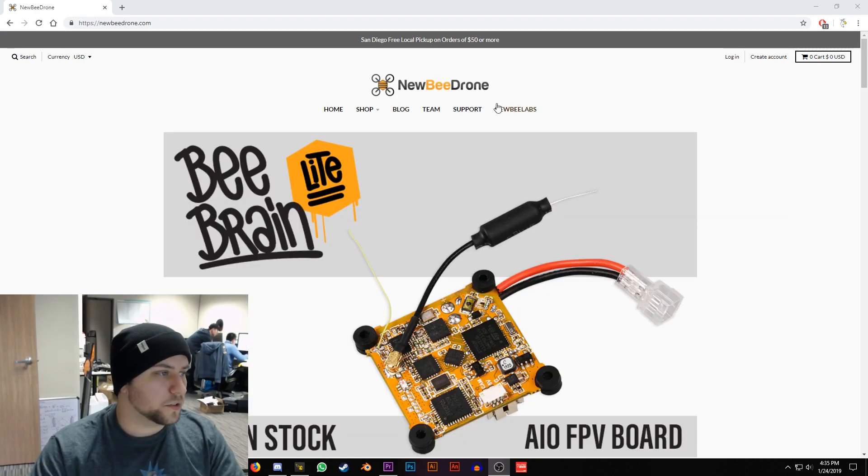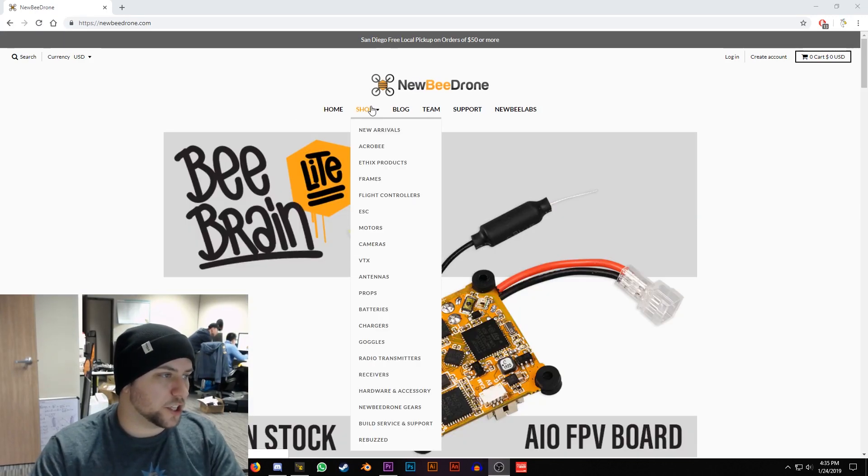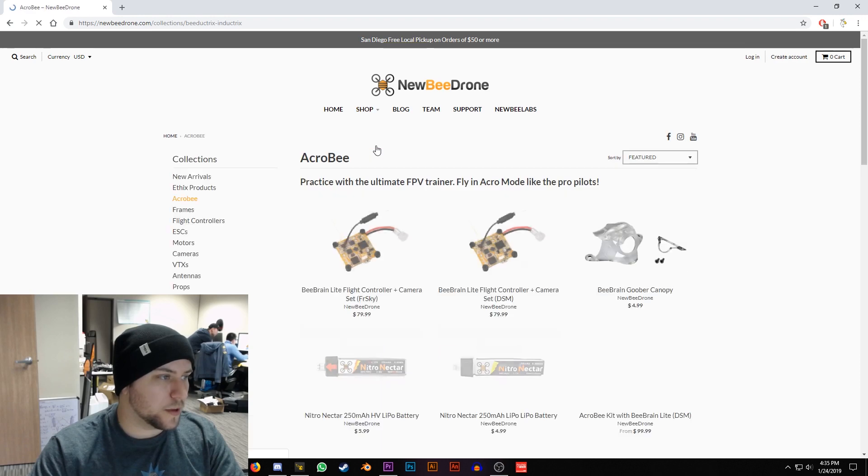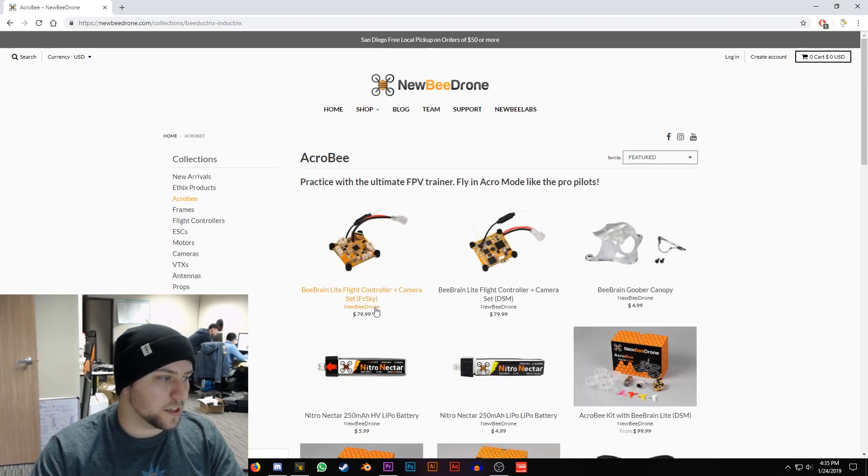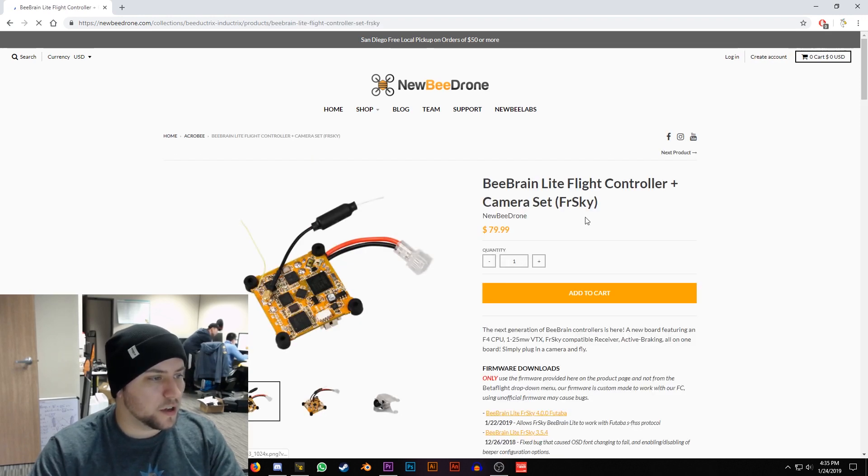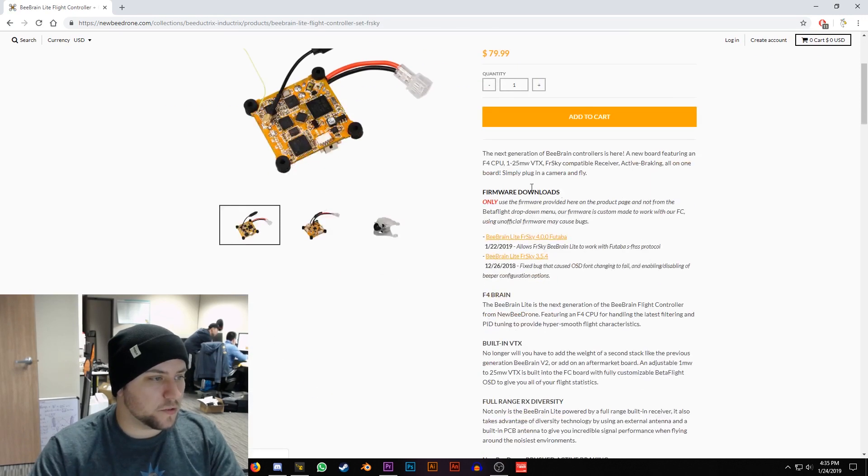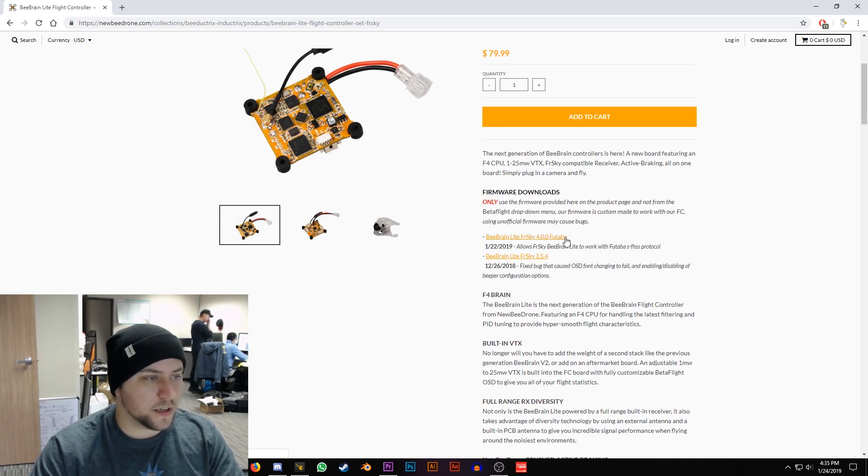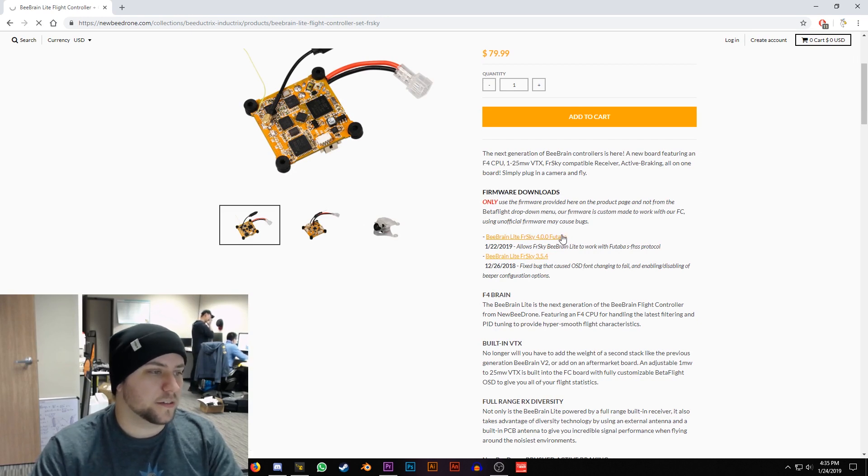First thing we'll do is go to the NewbyDrone website, go up to the shop link and then go to Acrobee, select the FRSky product page and then here if we scroll down under Firmware downloads you'll see there's the BeeBrain Lite Futaba link, go ahead and click that.